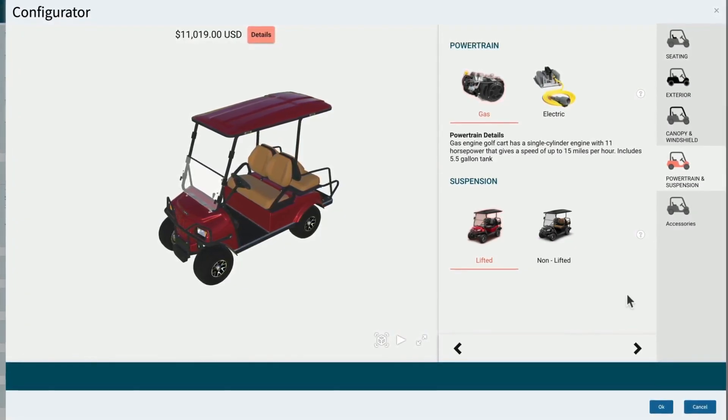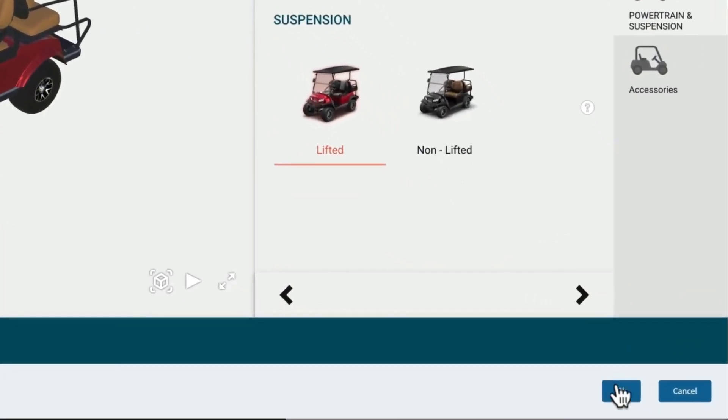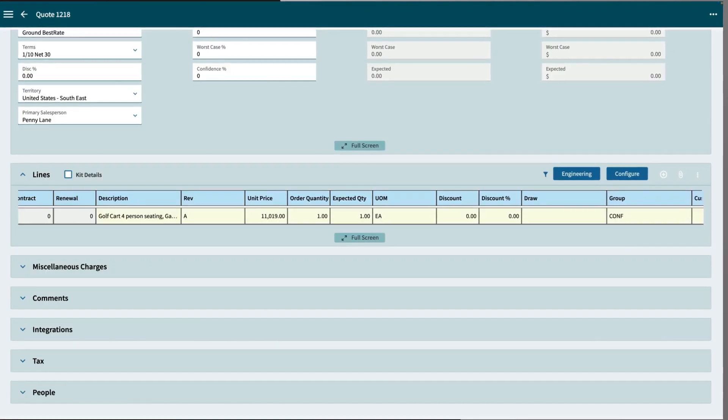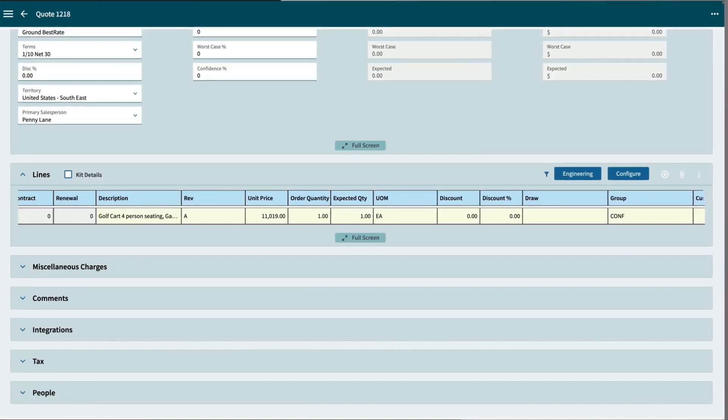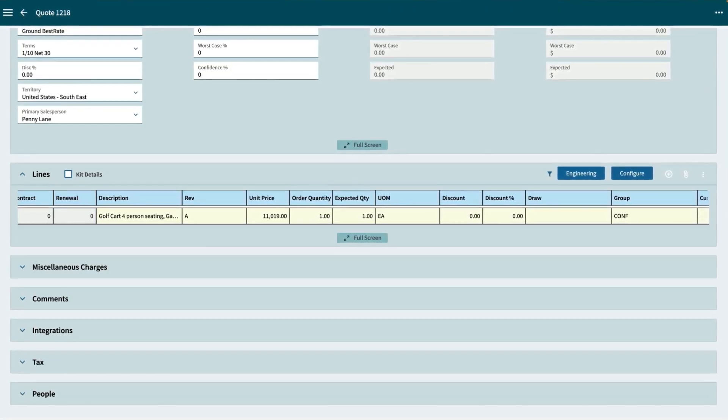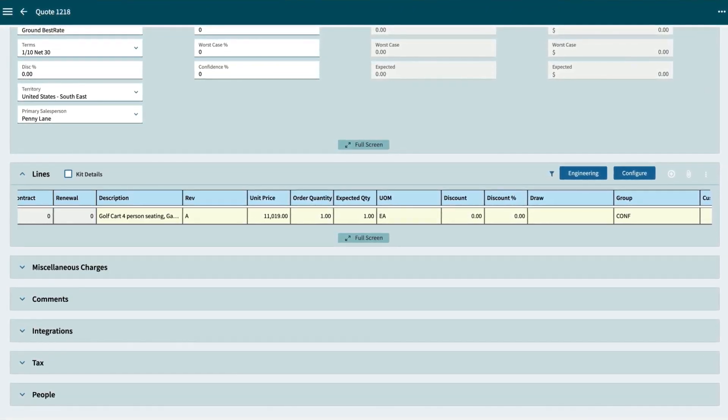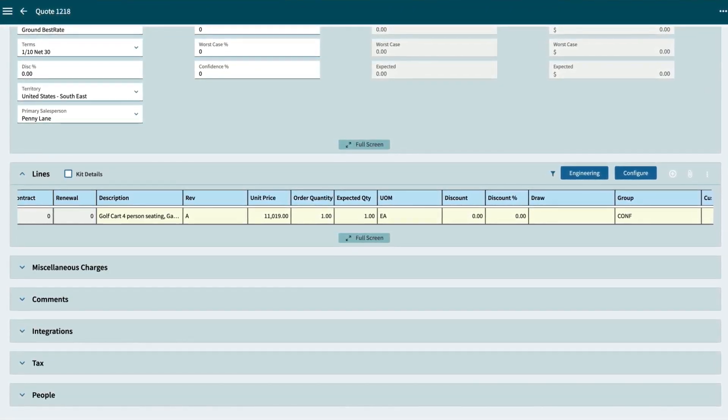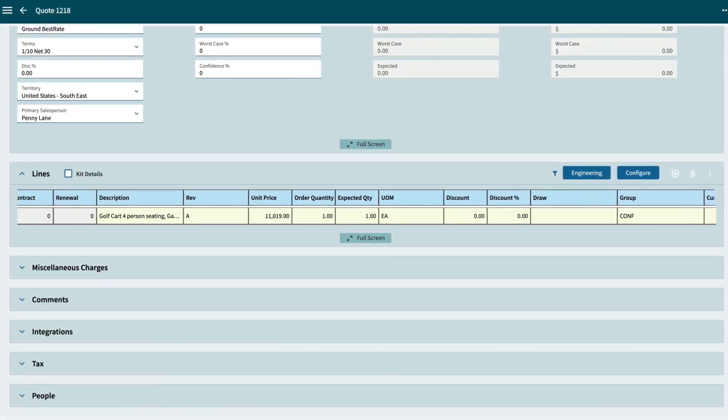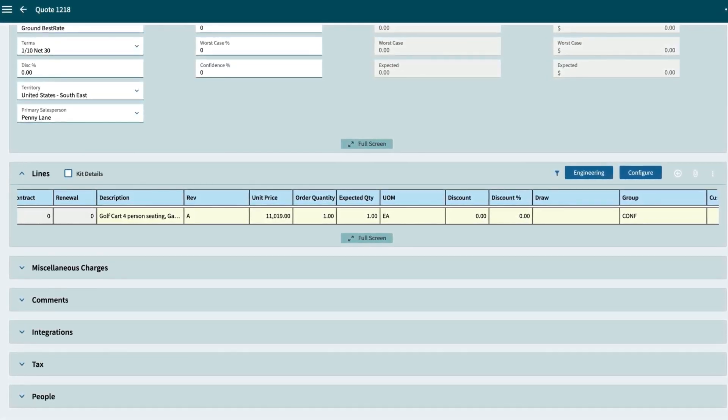Once all of the selections are completed, click OK at the bottom right. This saves the configurations and seamlessly transitions you back to the Kinetic quote entry.